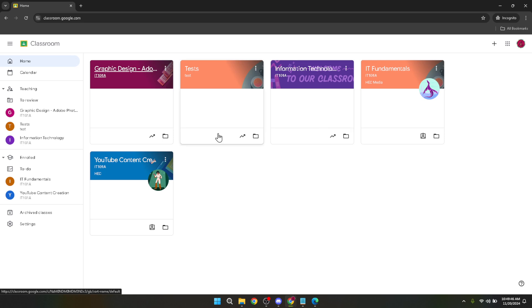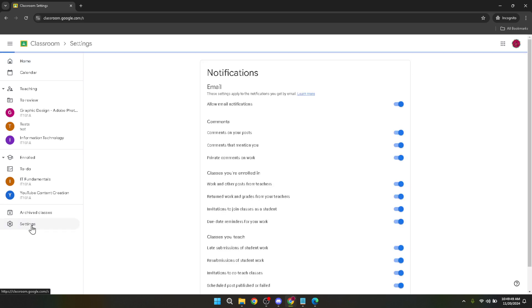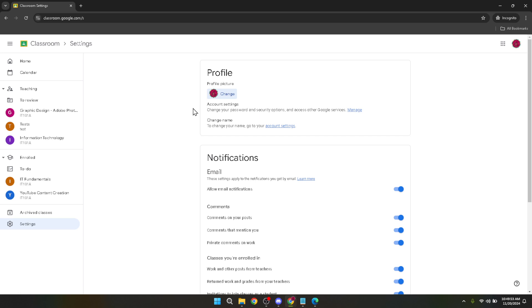Once inside Google Classroom your next move is to navigate to your settings. You can do this quite easily. Look for your profile or settings option within Google Classroom. The specific placement might vary slightly but it should be intuitive to find.